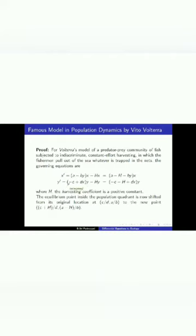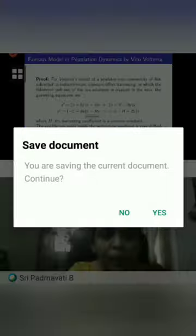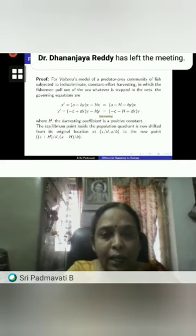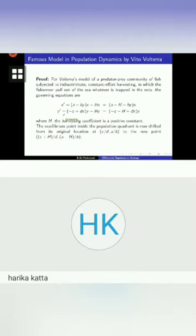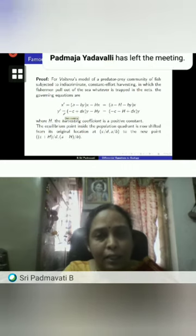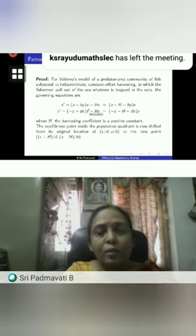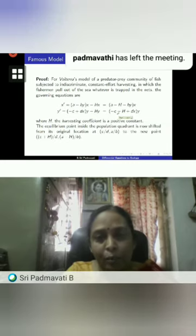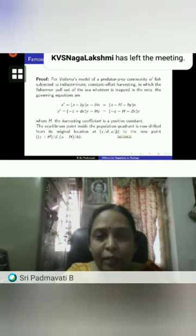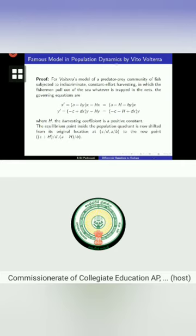Volterra modified the second equation, dy/dt = (-c + dx)y, by adding the term -hy, where h is the harvesting coefficient, to represent the fact that fish are also being killed during the process of fishing. Here h is a positive constant. During fishing, the differential equations have this new form, and the equilibrium position shifts from (c/d, a/b) to a new position (c+h)/d and (a-h)/b respectively.